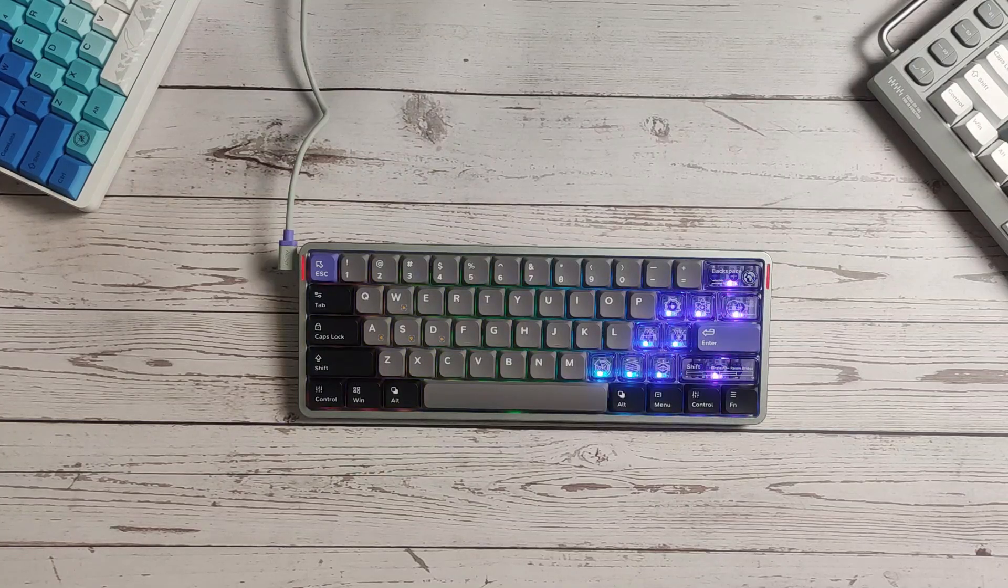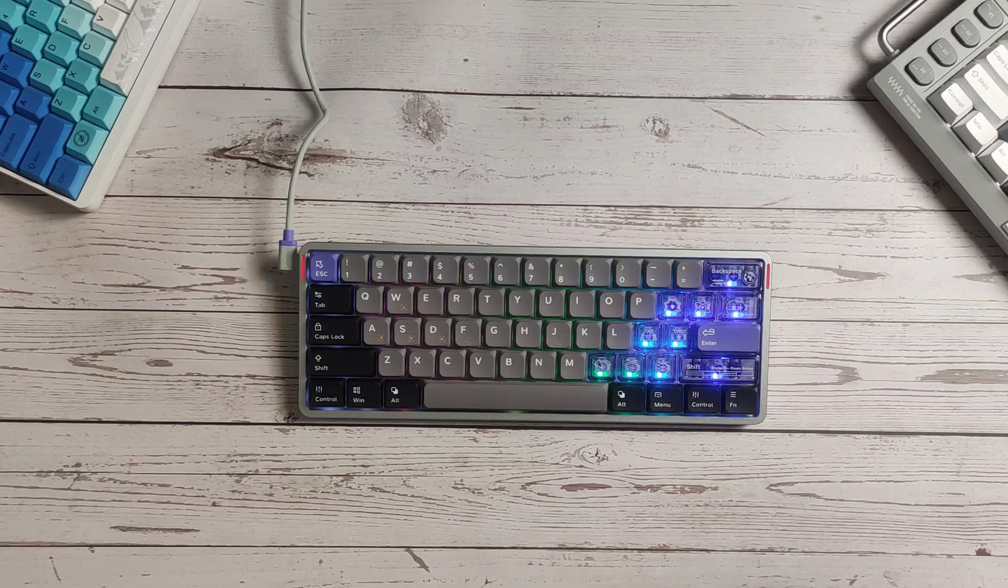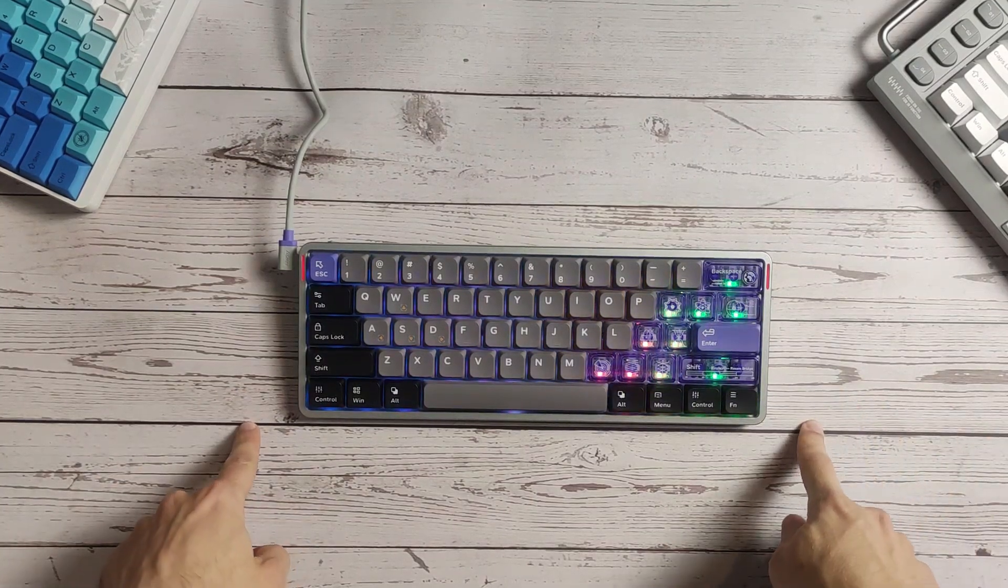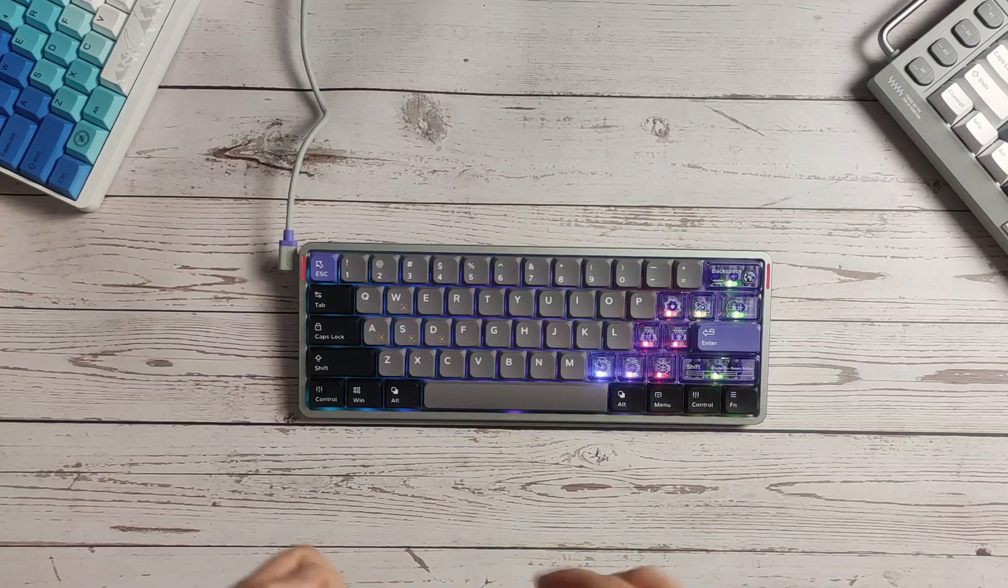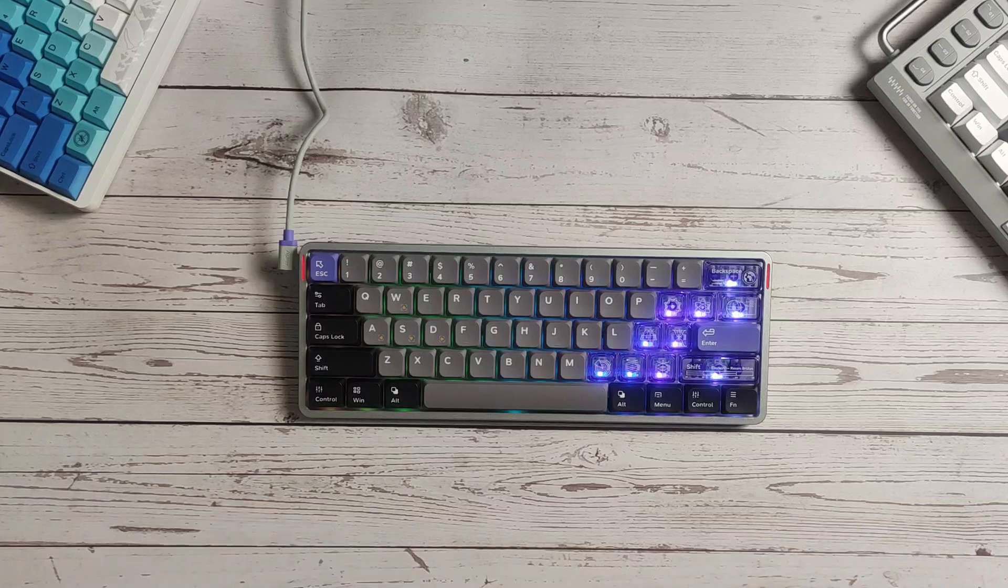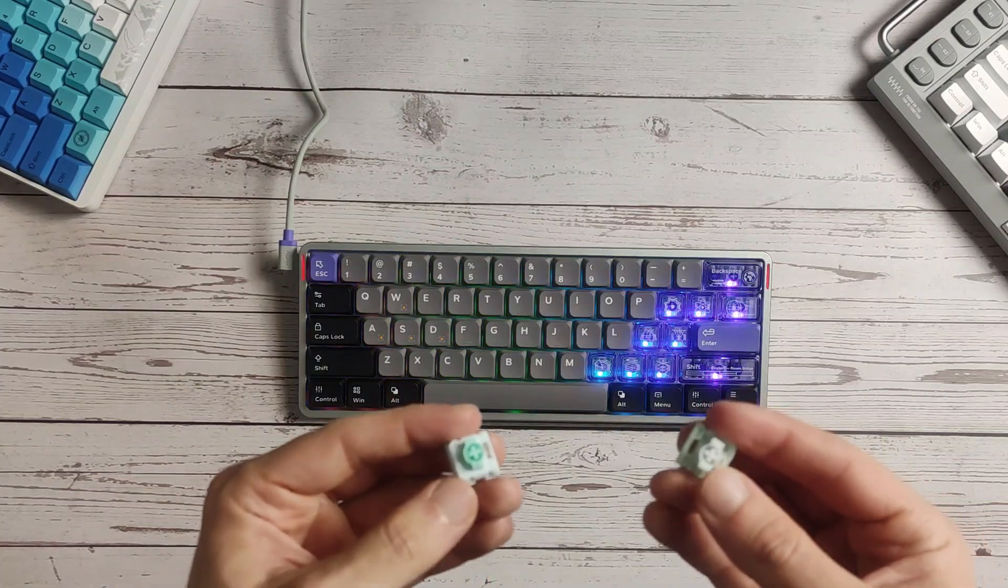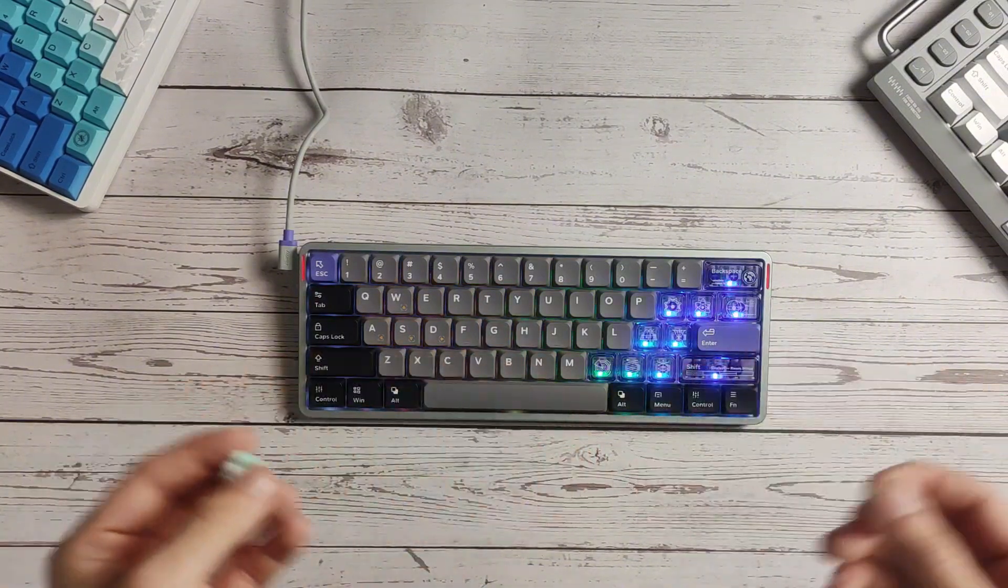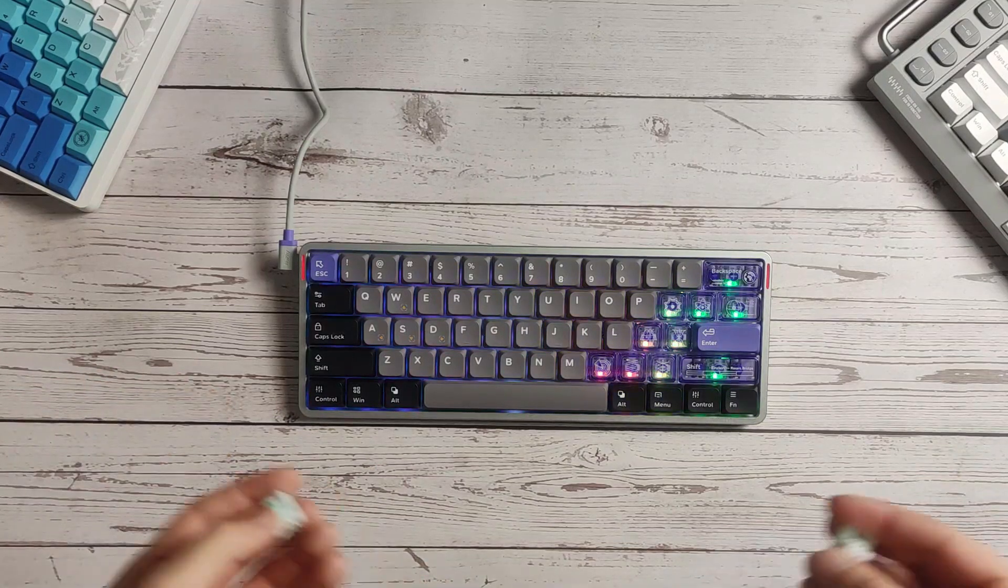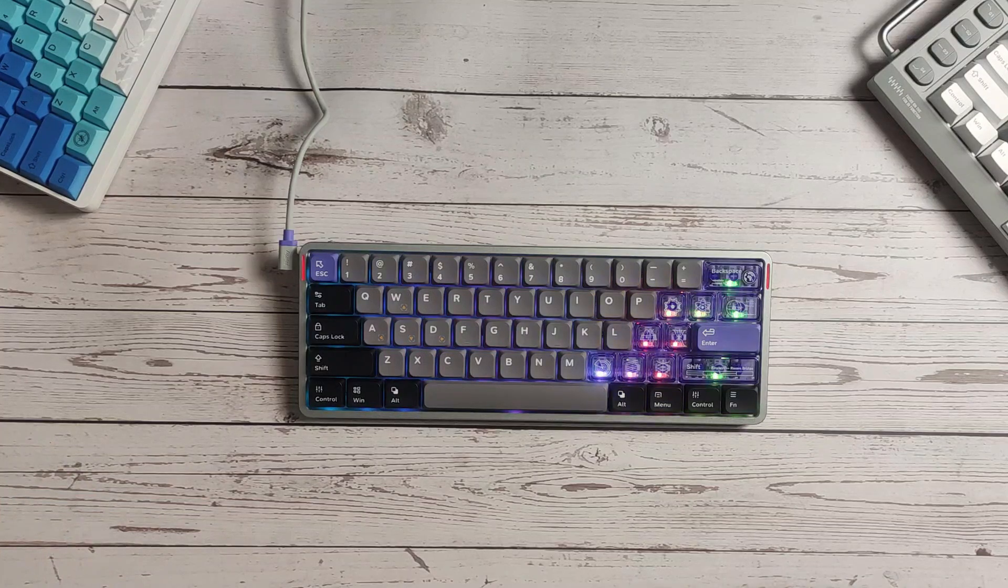This is the Nufi Air 60 HE low profile hall effect keyboard. It's the second low profile hall effect keyboard out there after Zenheim, a Japanese company, so it's the first one available worldwide. I will give you my likes and dislikes, talk about the different switches you can get, and compare it with other options including regular hall effect rapid trigger keyboards.